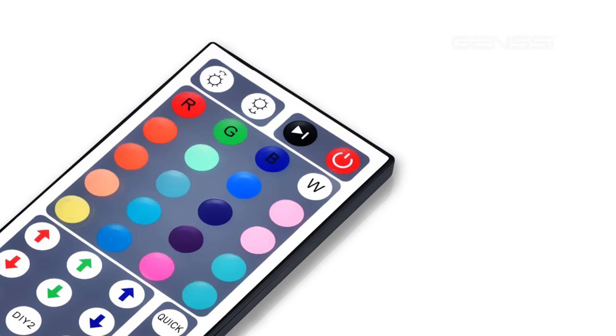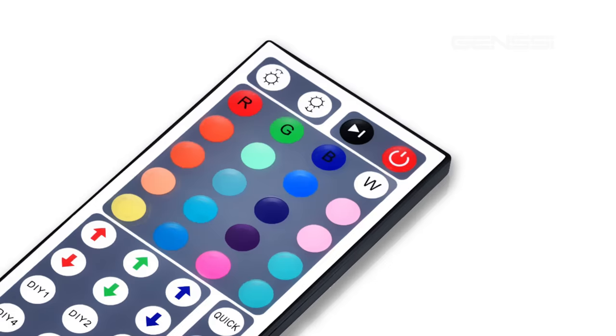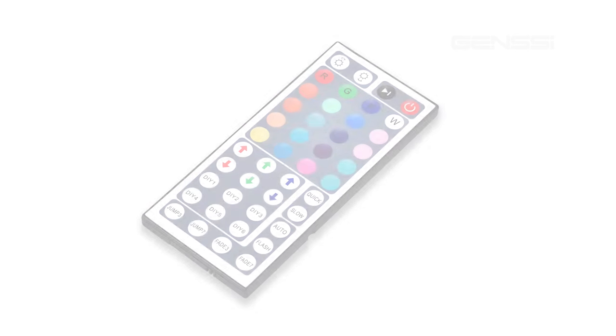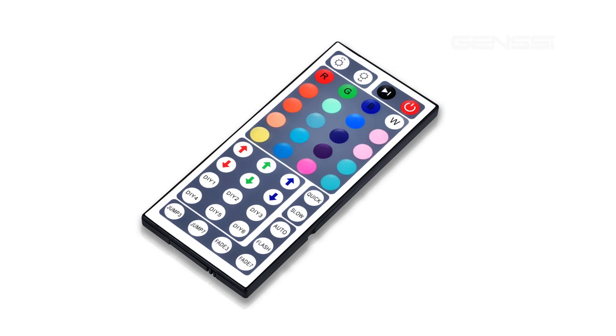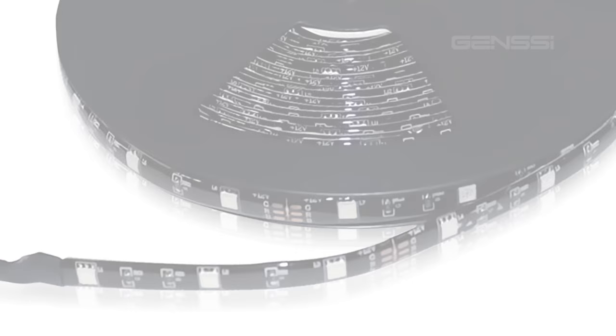This is the Gensi RGB controller 44. We're going to show you a quick video on how to hook it up and troubleshoot some basic issues you may come across.